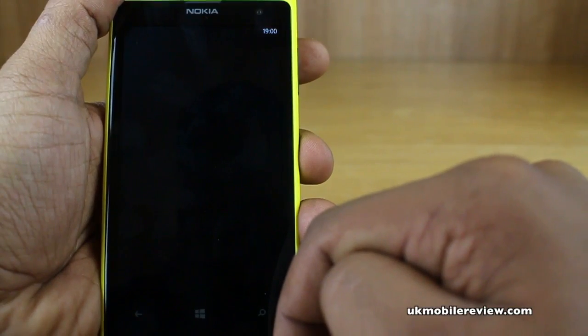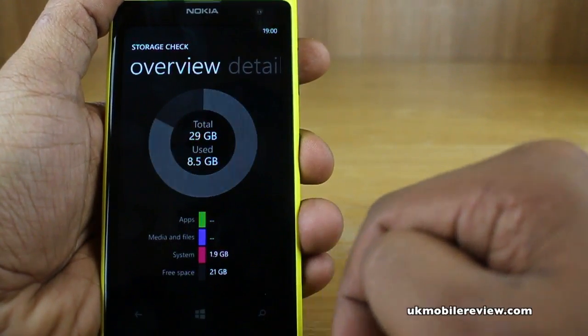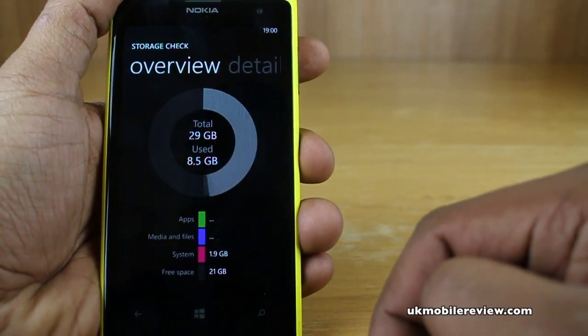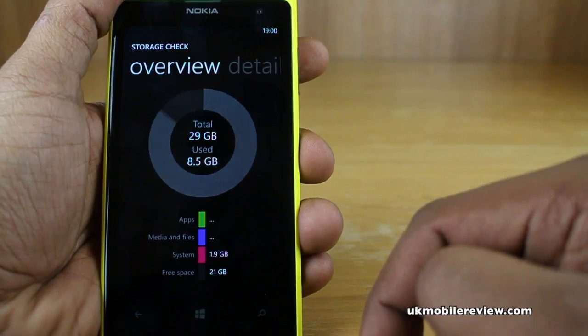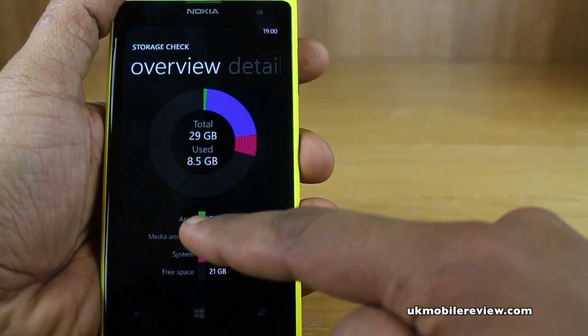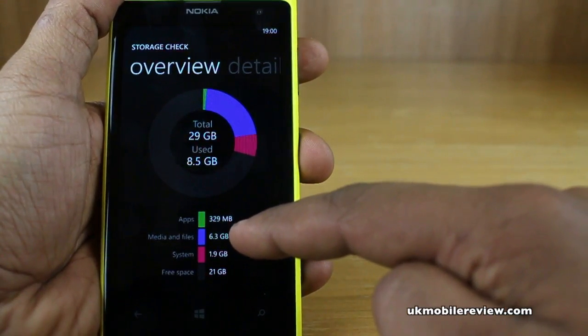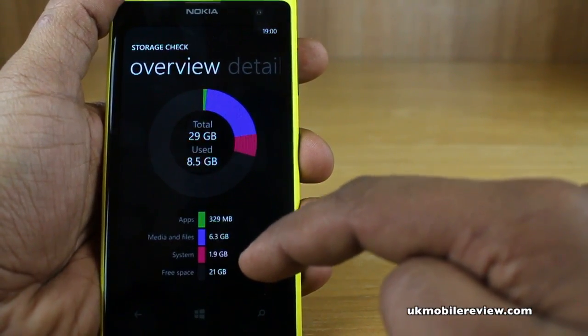Tap on storage check and now you can see it will compute the available space, your used space, the remaining space and the different types. So in this case: apps, media and files, system and free space.